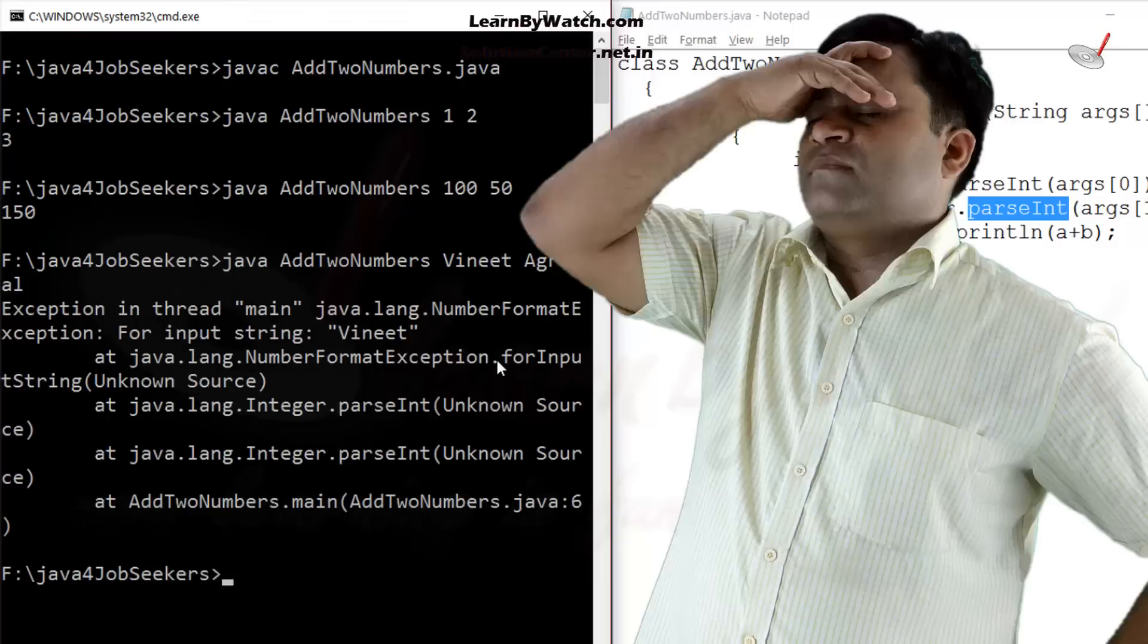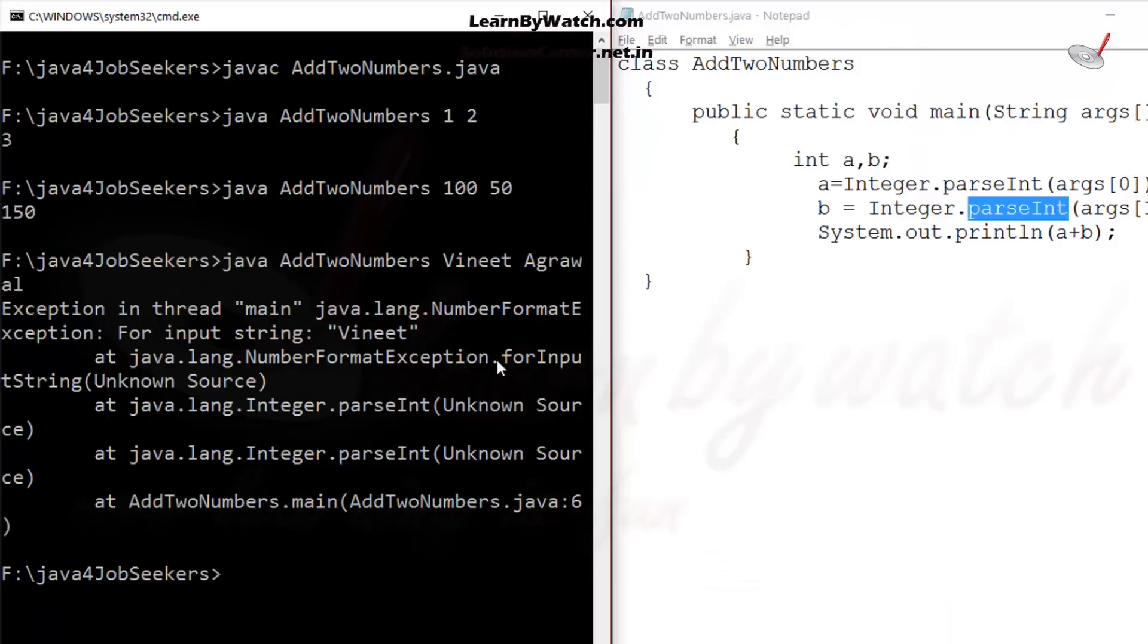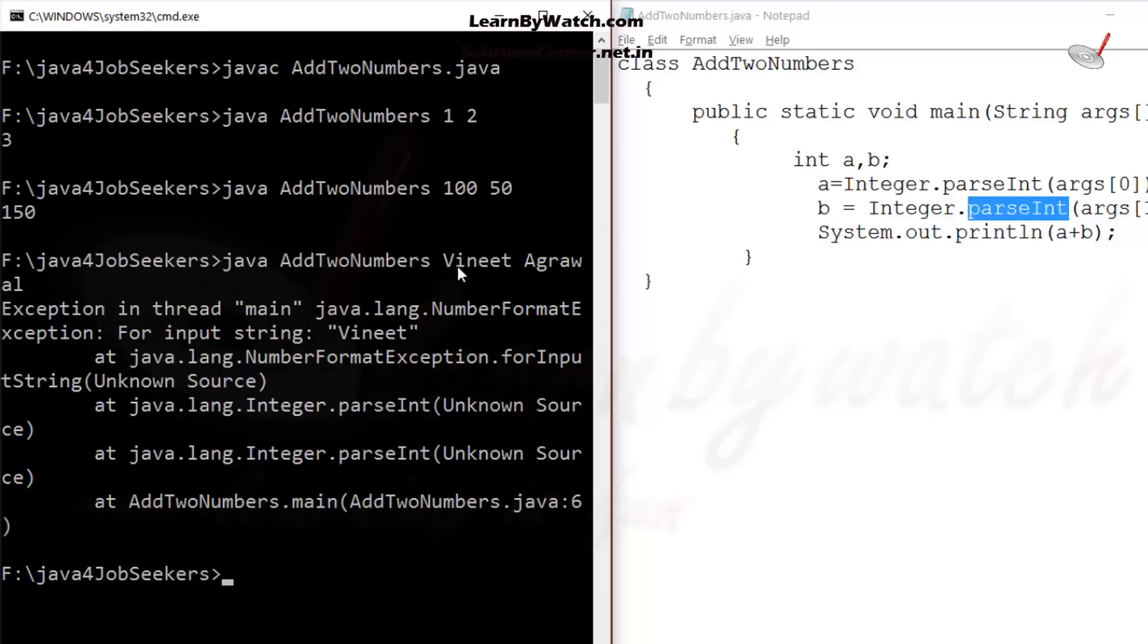Oh my god. An exception occurred. That is NumberFormatException. Why has it occurred? I'll tell you. Actually, parseInt can convert only those strings which are given in number format, and it can convert the same into number. Because I gave Vineet and Agrawal, these two strings can't be converted into integer because they are not given in integer format or number format. That is why this type of exception has occurred.